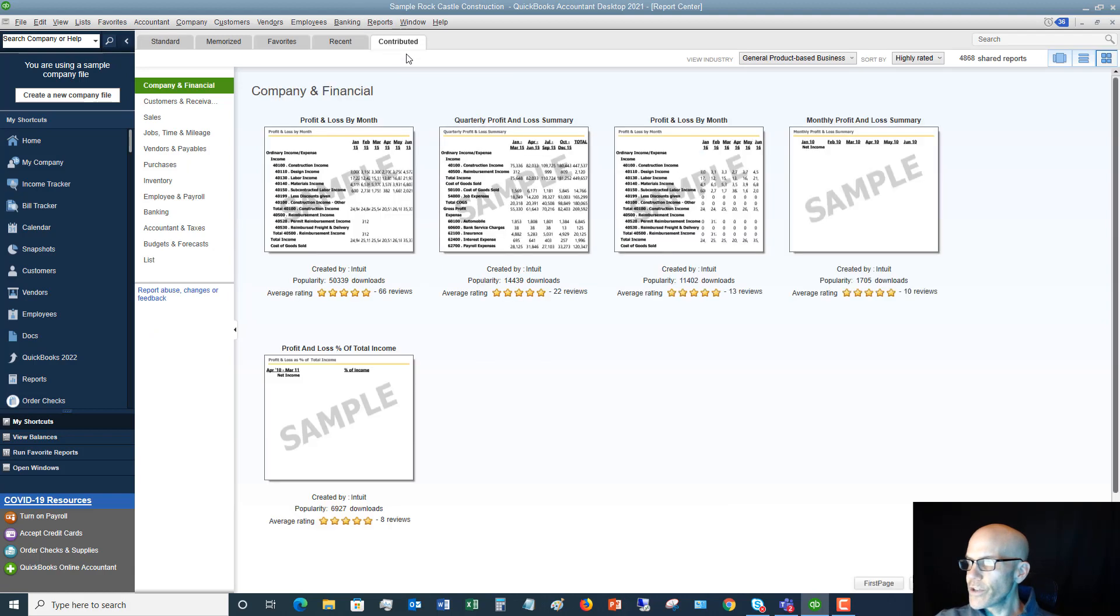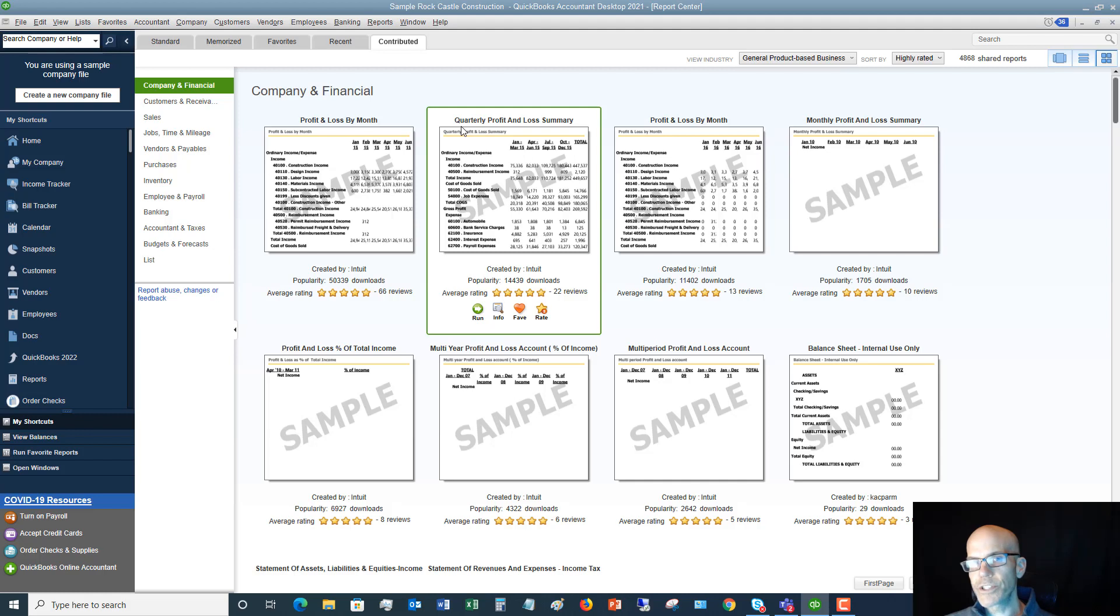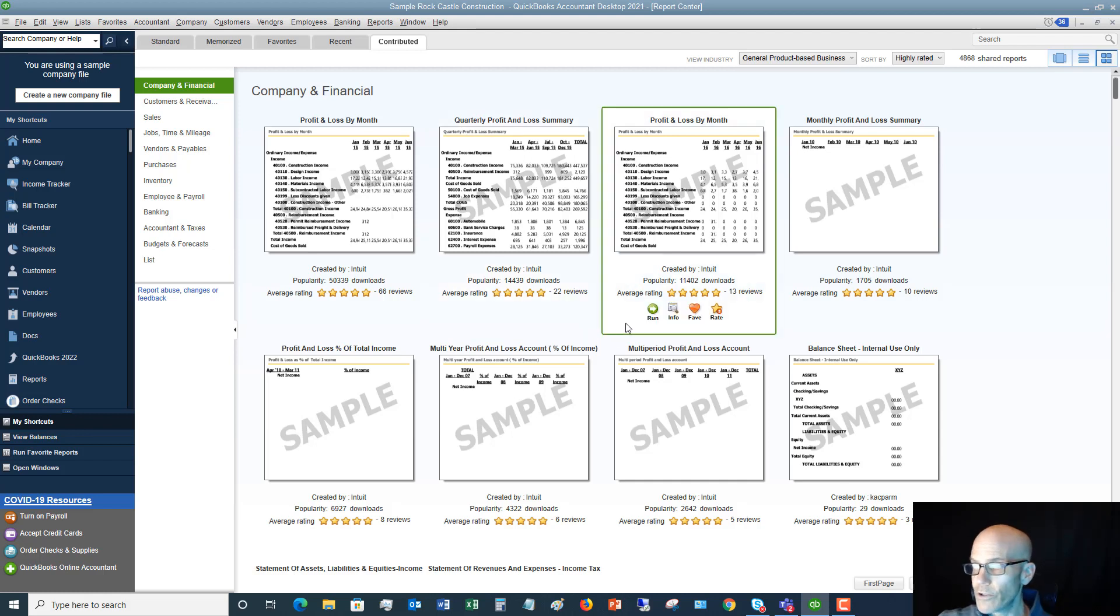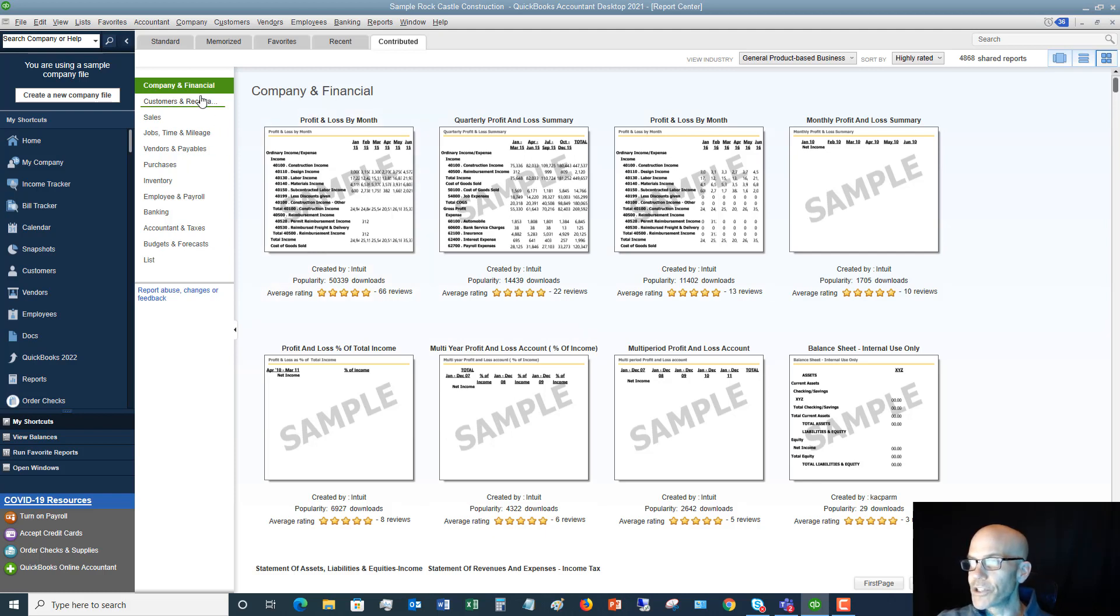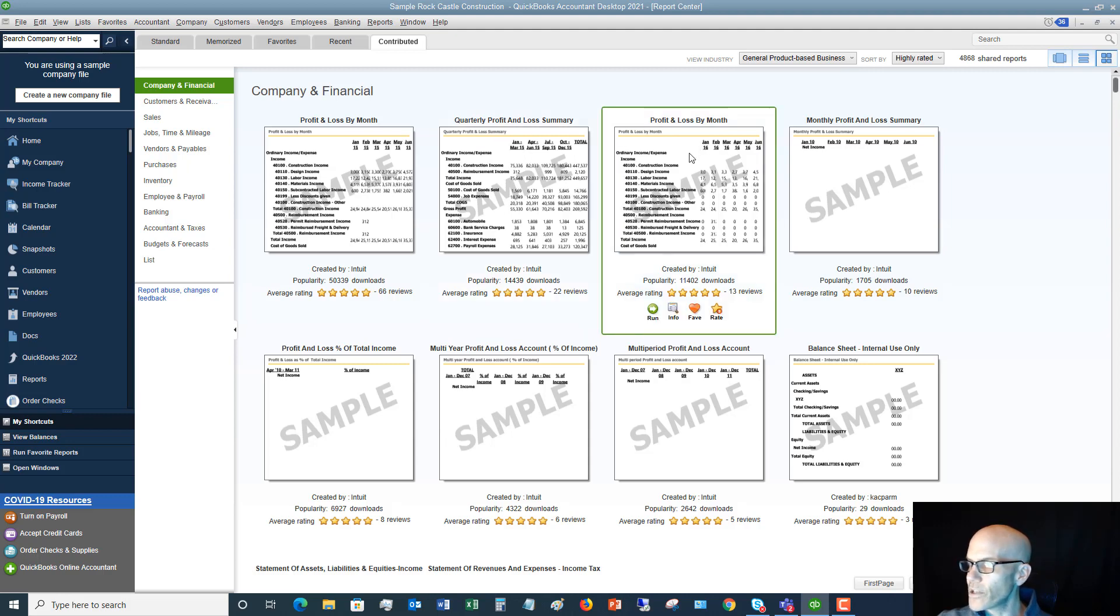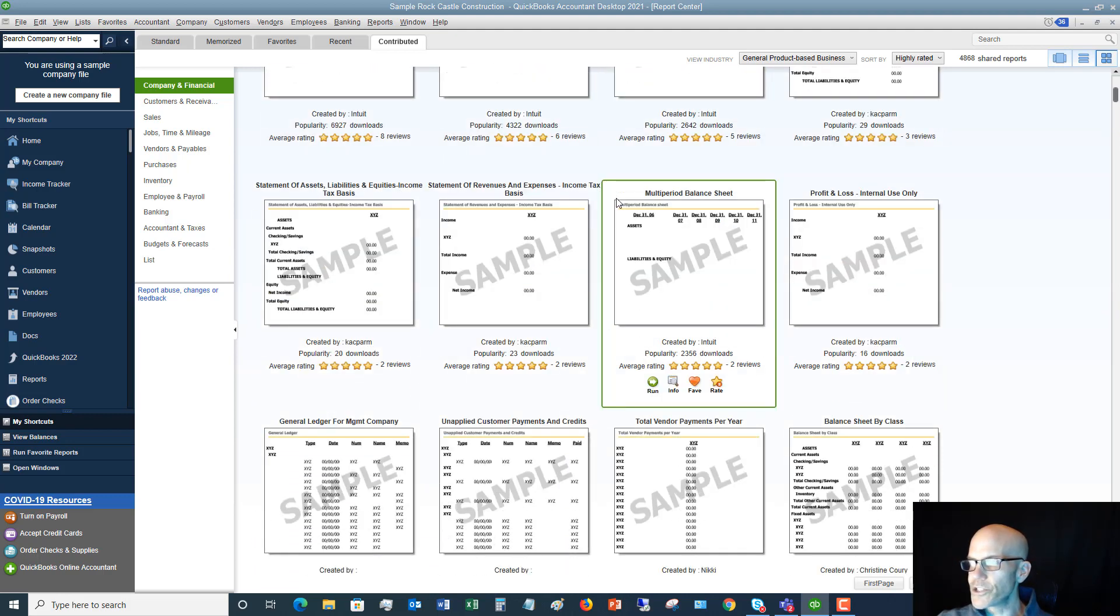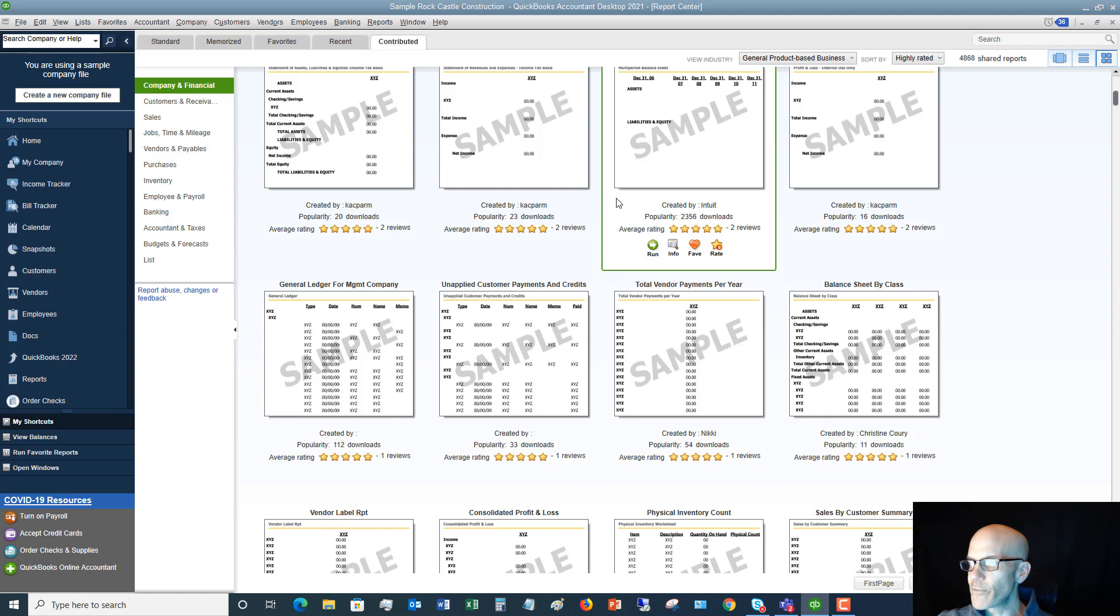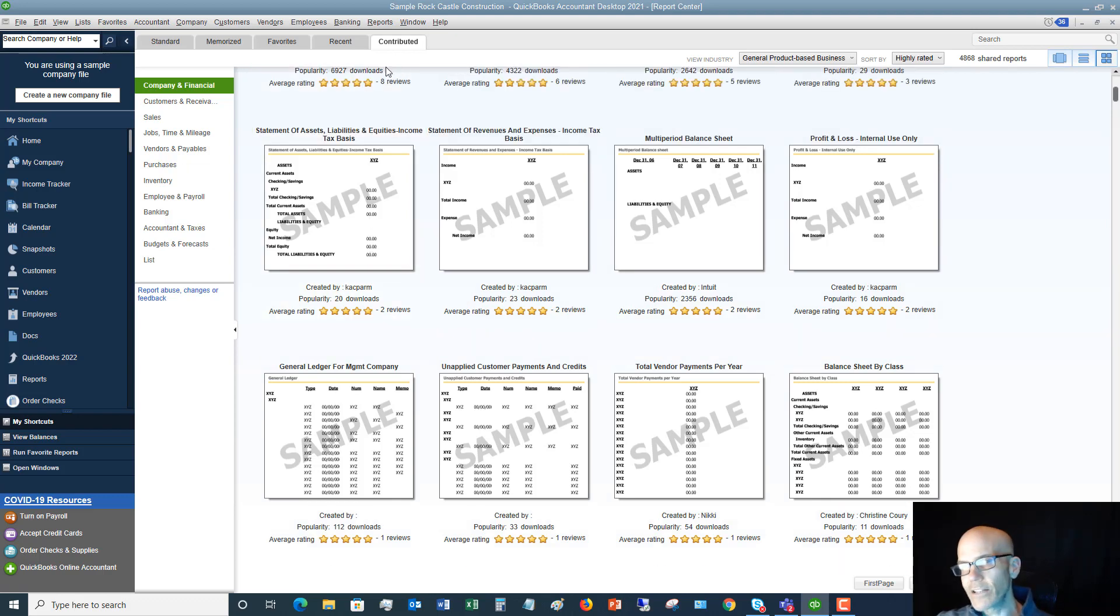So if we go to the Contributed tab, these are all memorized customized reports that other users have contributed, so now you can use them as well. Now you have to download these and you can run them, but you can see there's all sorts of different ones: quarterly profit and loss, profit loss by month. There are just so many of them down here under this Contributed tab.